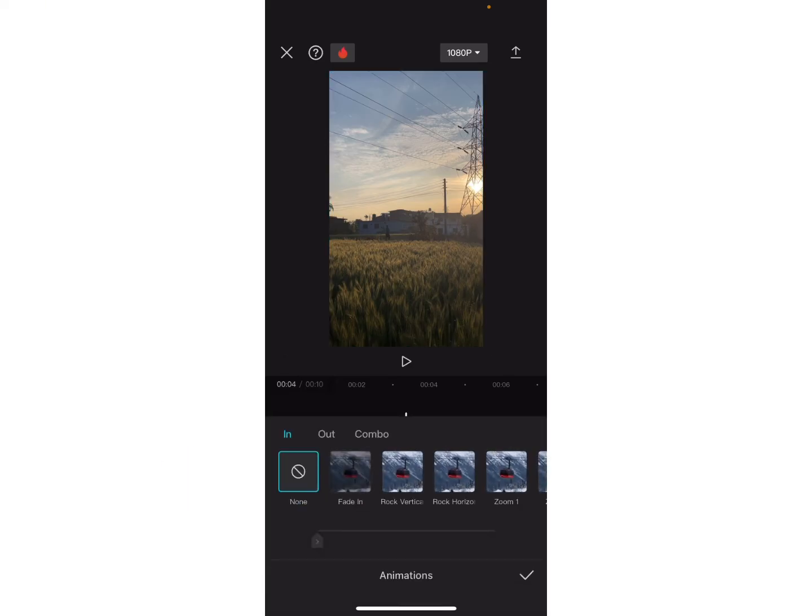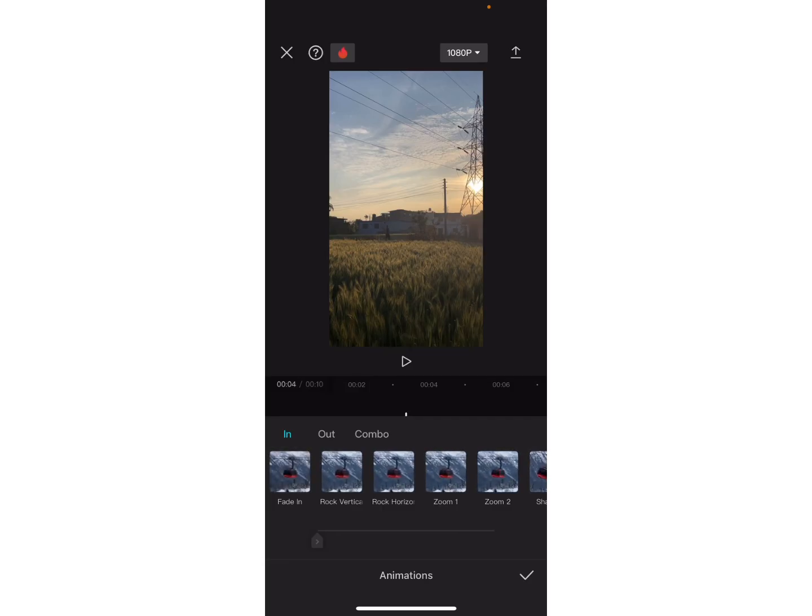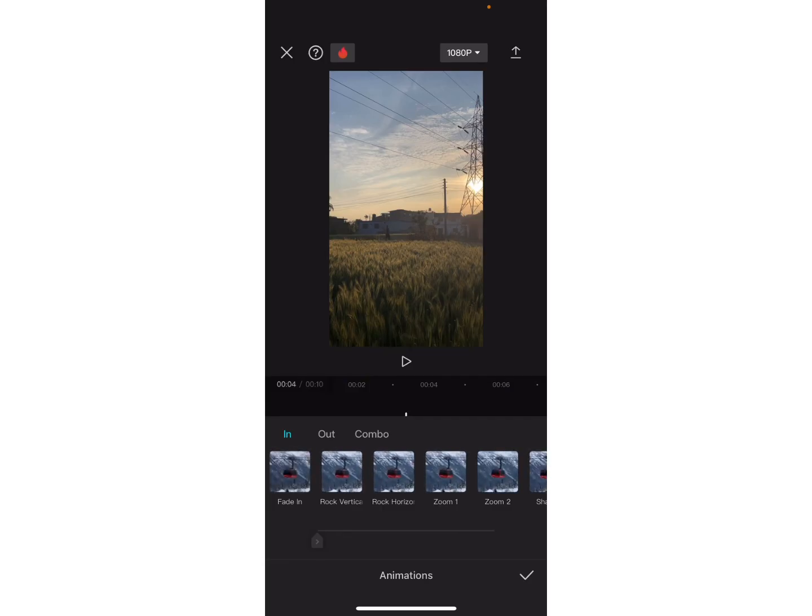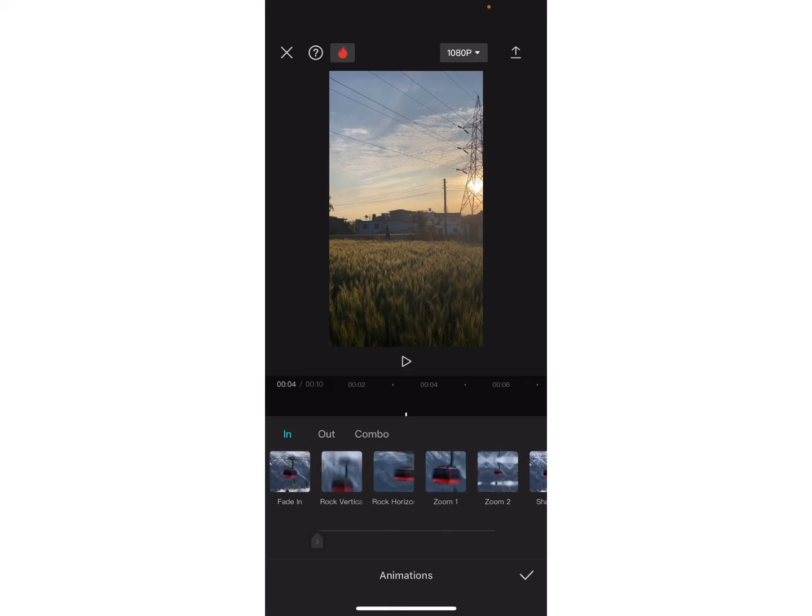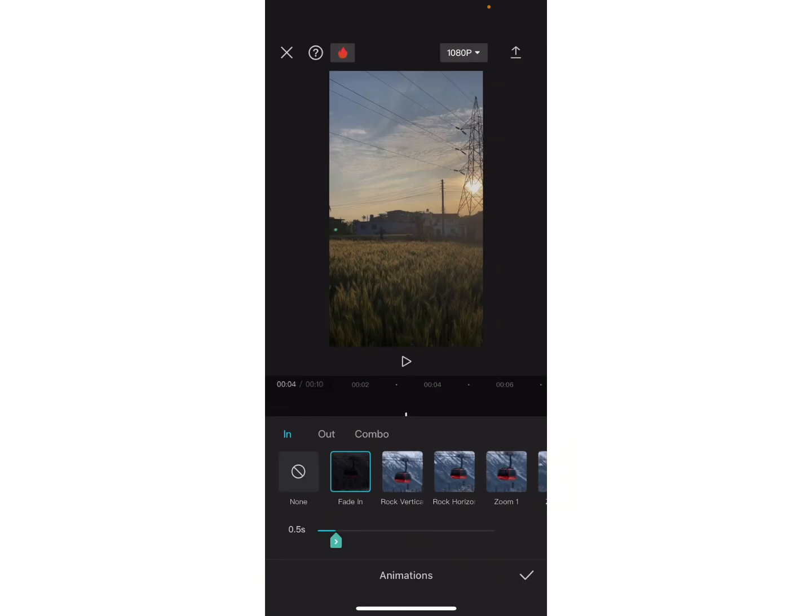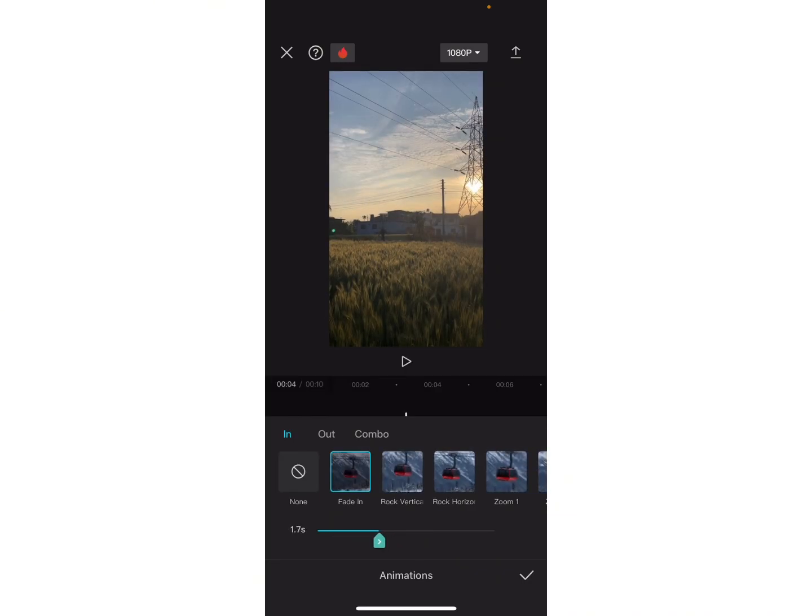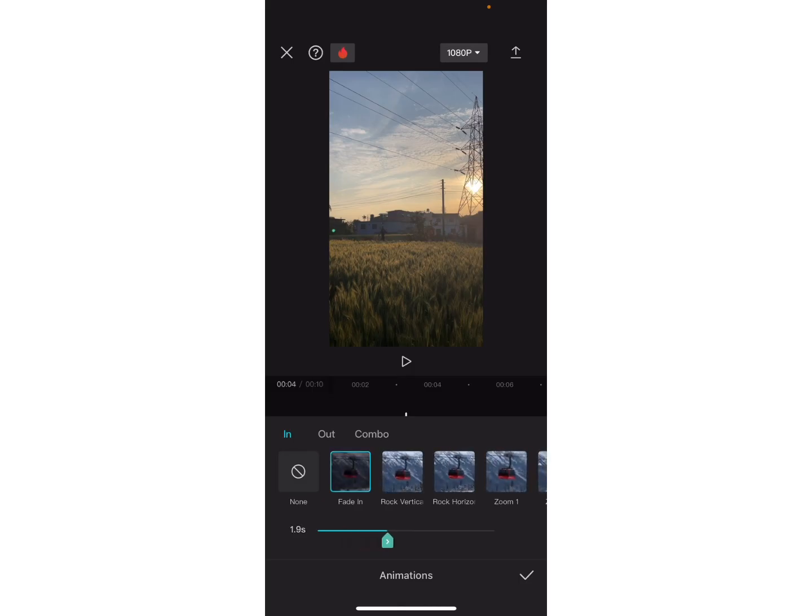You can also customize the time length for the fading effect in the video. Just swipe that slider to the left or right as your preference of the time length. Once you are okay, click on the tick mark option at the bottom of this screen. Now finally, if you play the video, you can see that the jump cut is hidden in the video.